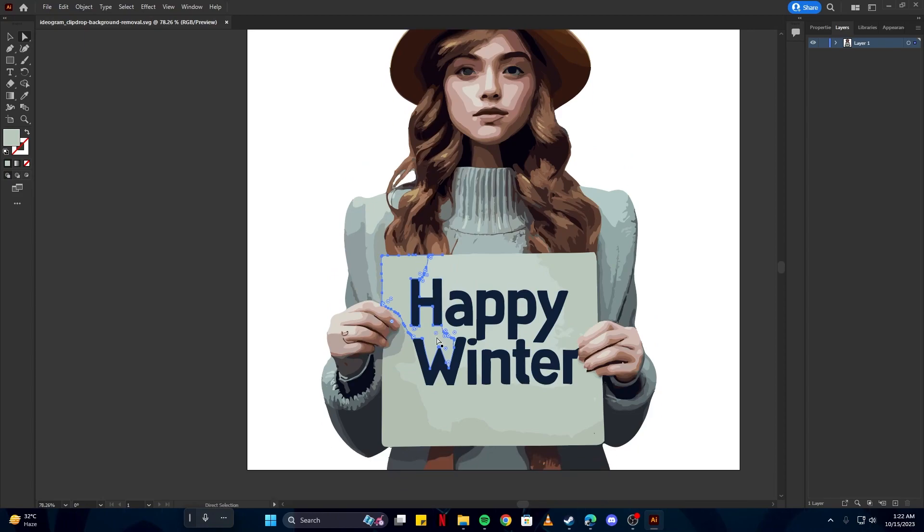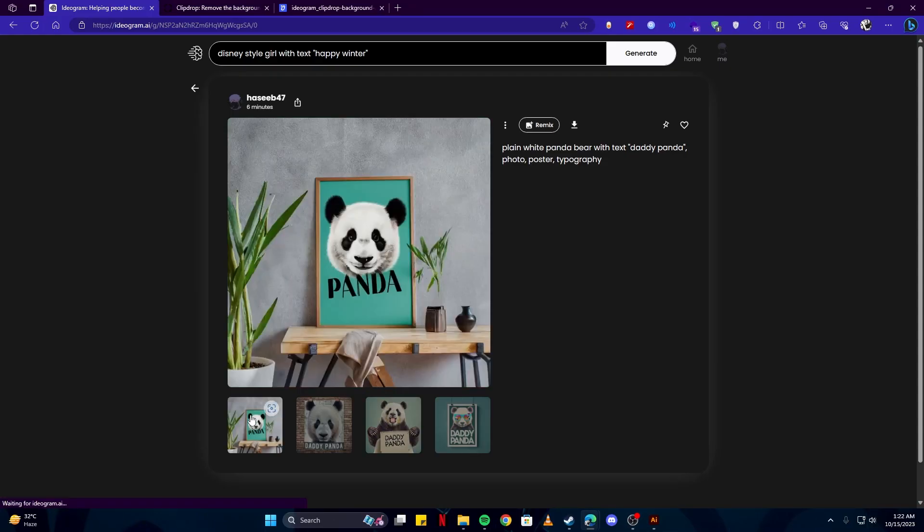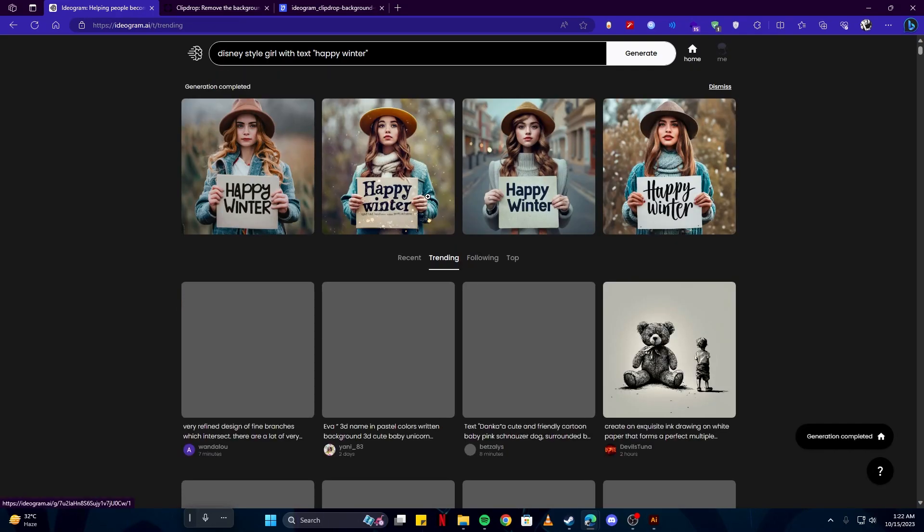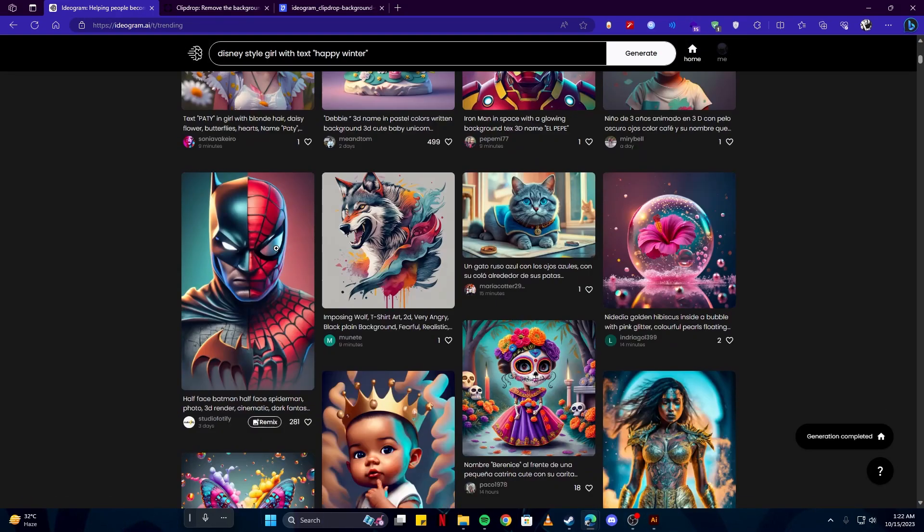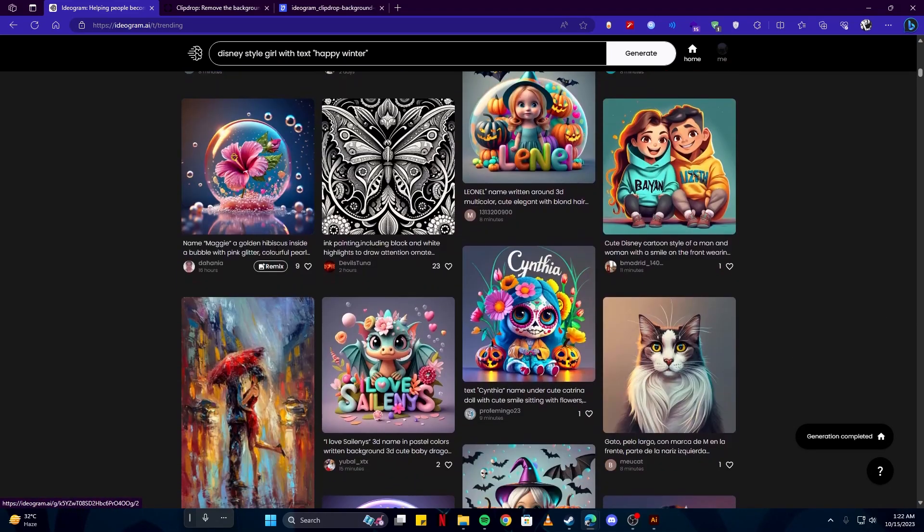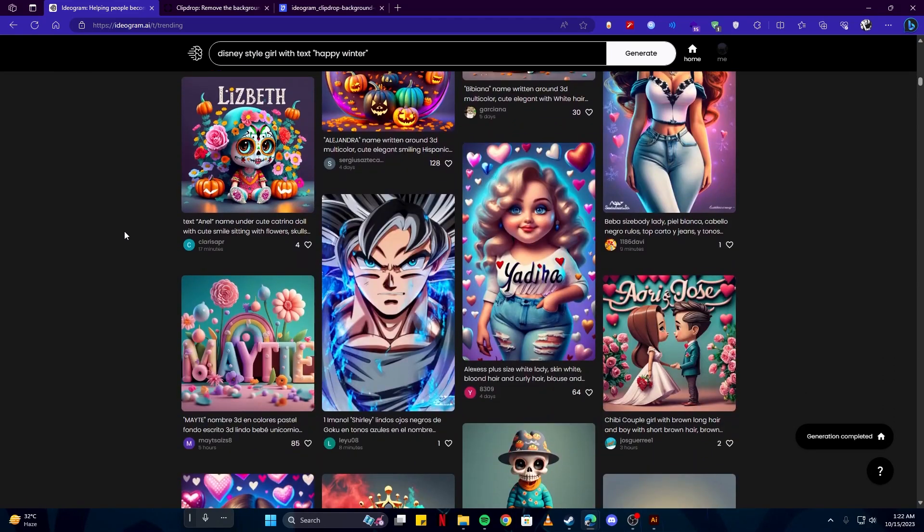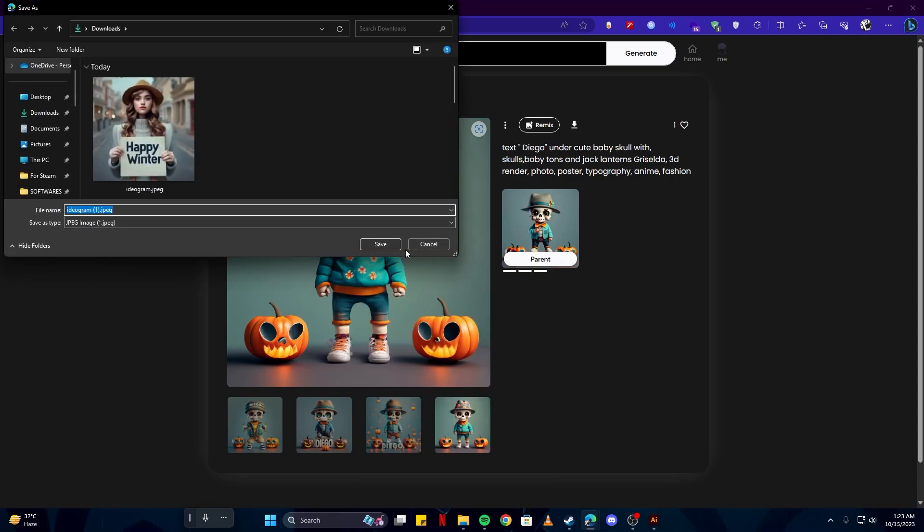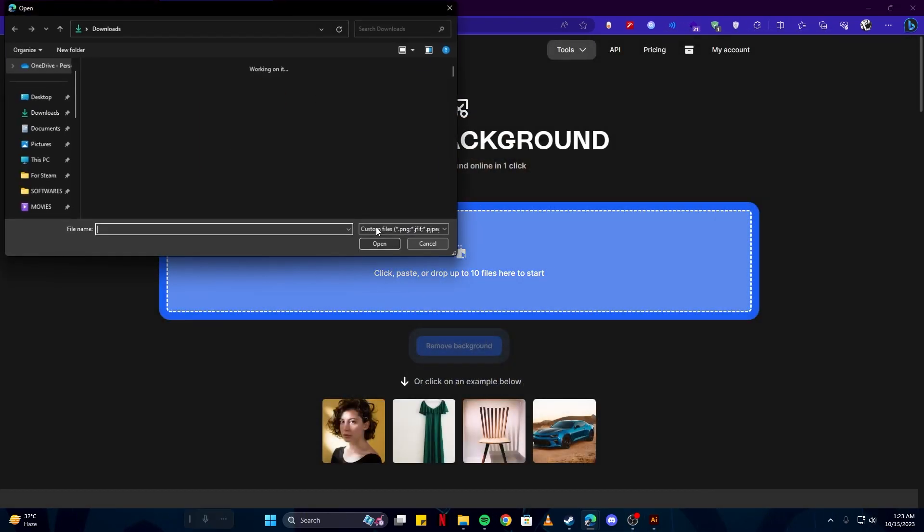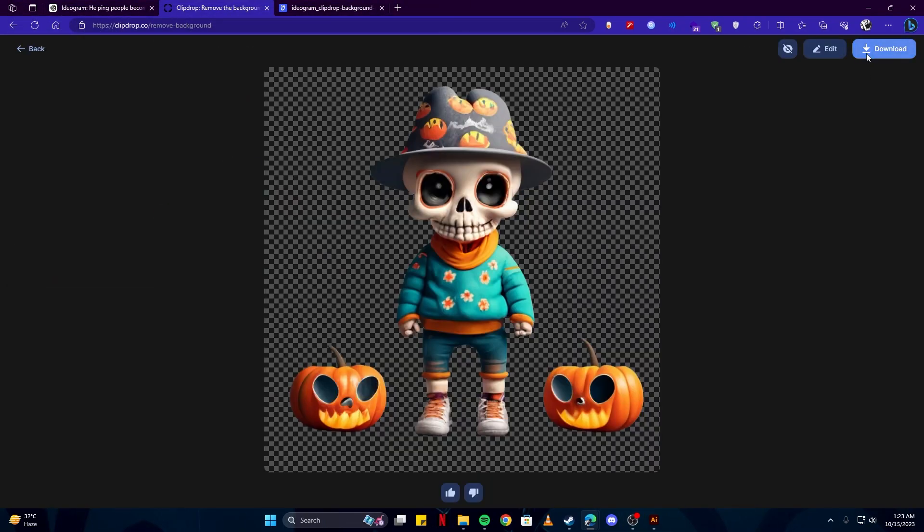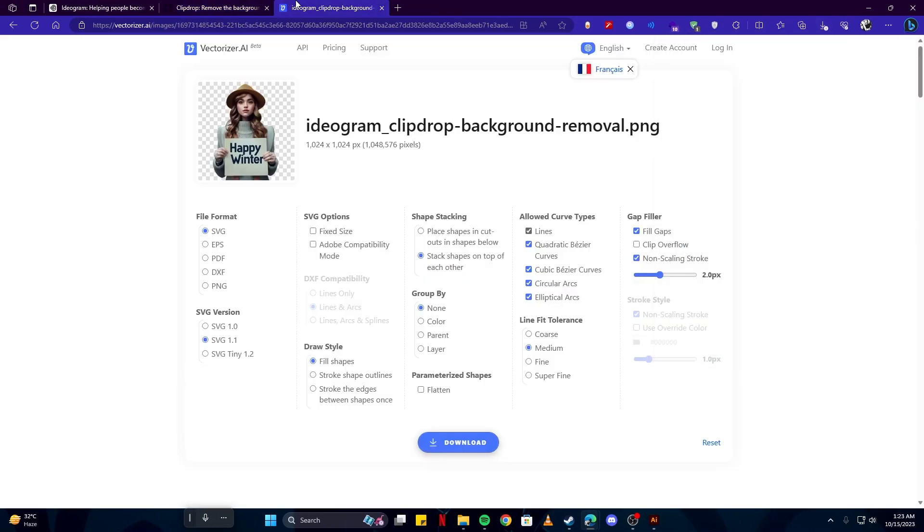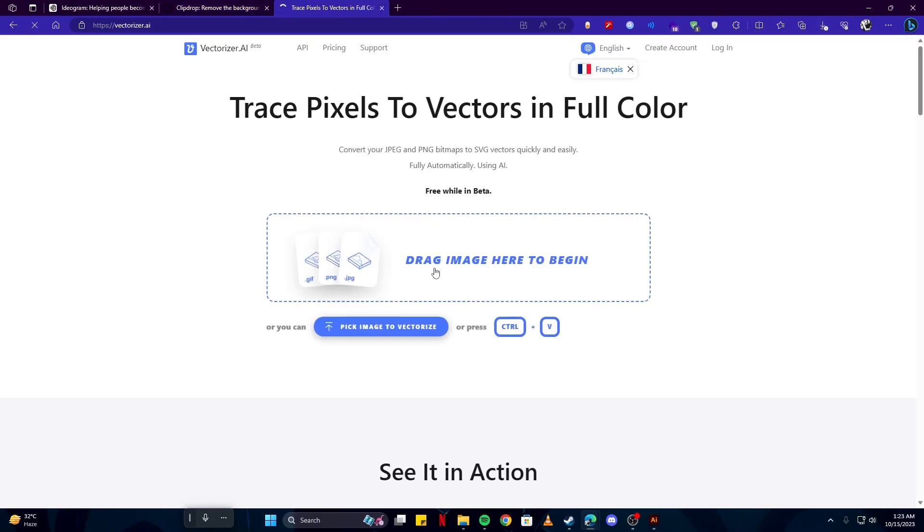We could do the same thing for this panda image if we wanted, or this one. If we come back here, we can also see artwork generated by other people. If you like something here and you want to make it better, you can also do so. For example, we like this theme and we can just save that in our computer. Again, if we come back to clipdrop.co, we can upload the image and remove the background, then save our image.